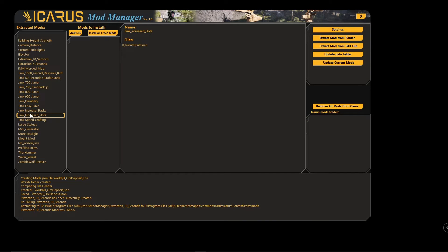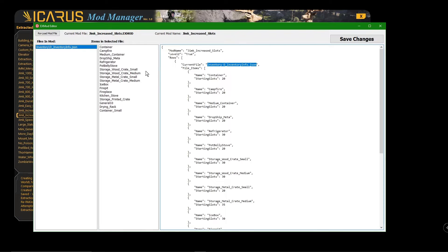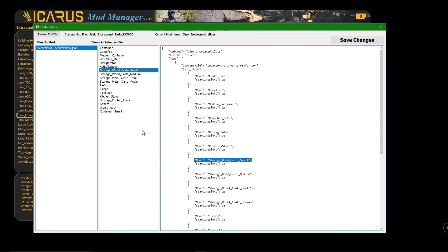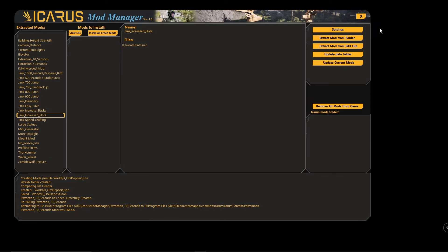If you go back into it and click on the small wooden crate, you can see it's been changed to 30. When editing these values, you have to be very careful of commas and punctuation. If you change any one of these, add an extra comma, or remove a comma, the file will no longer work. If that happens, you can open it in a text editor — I'll show you where those files are stored.